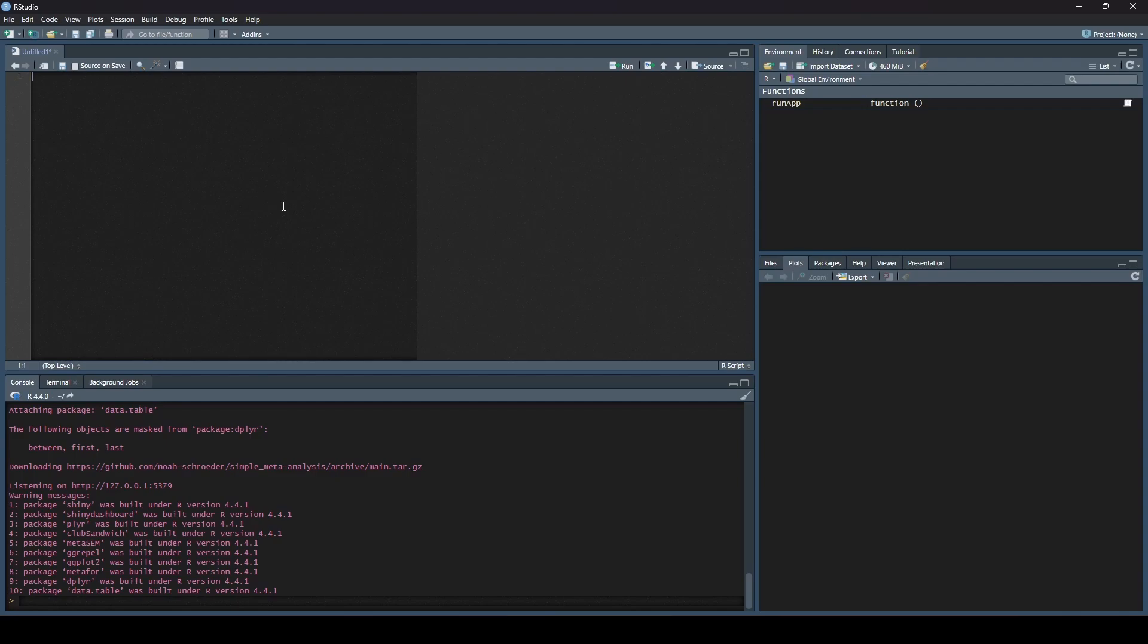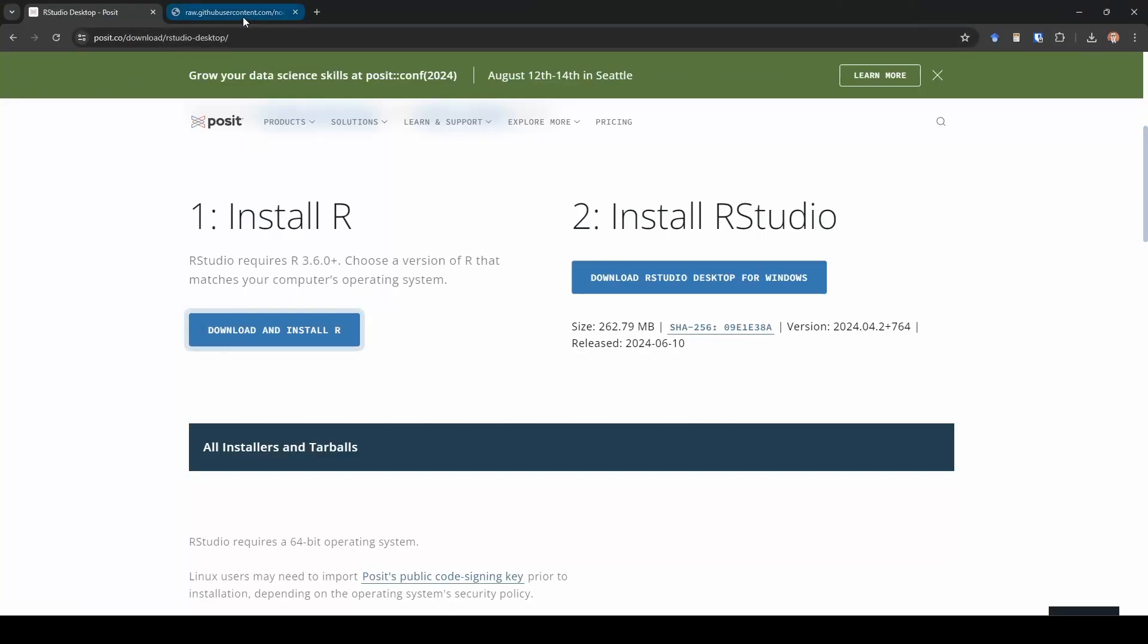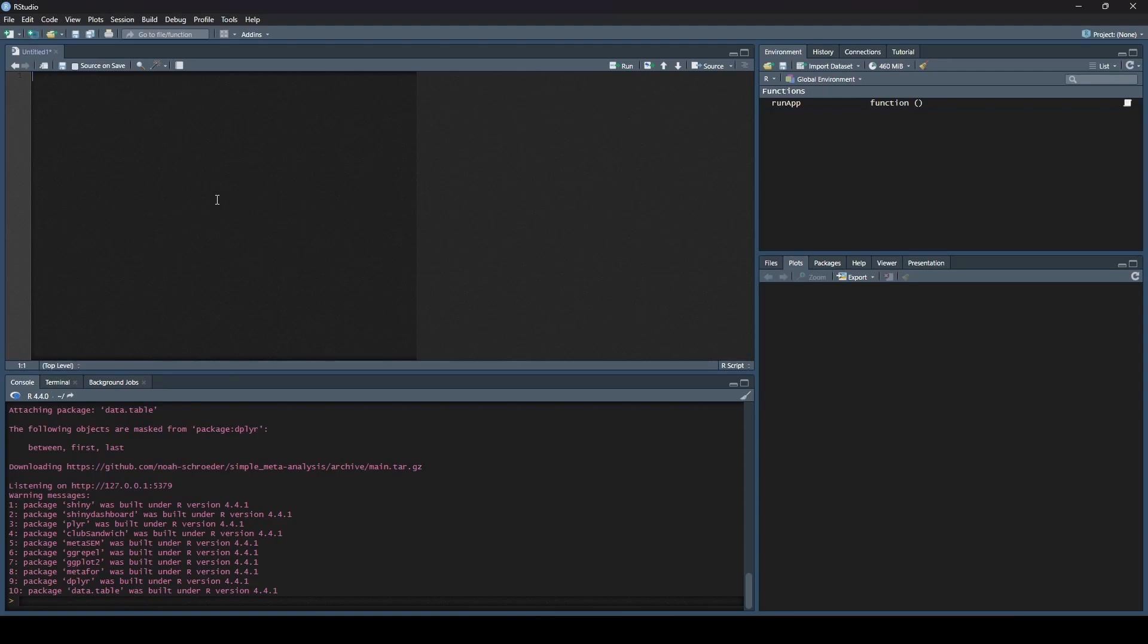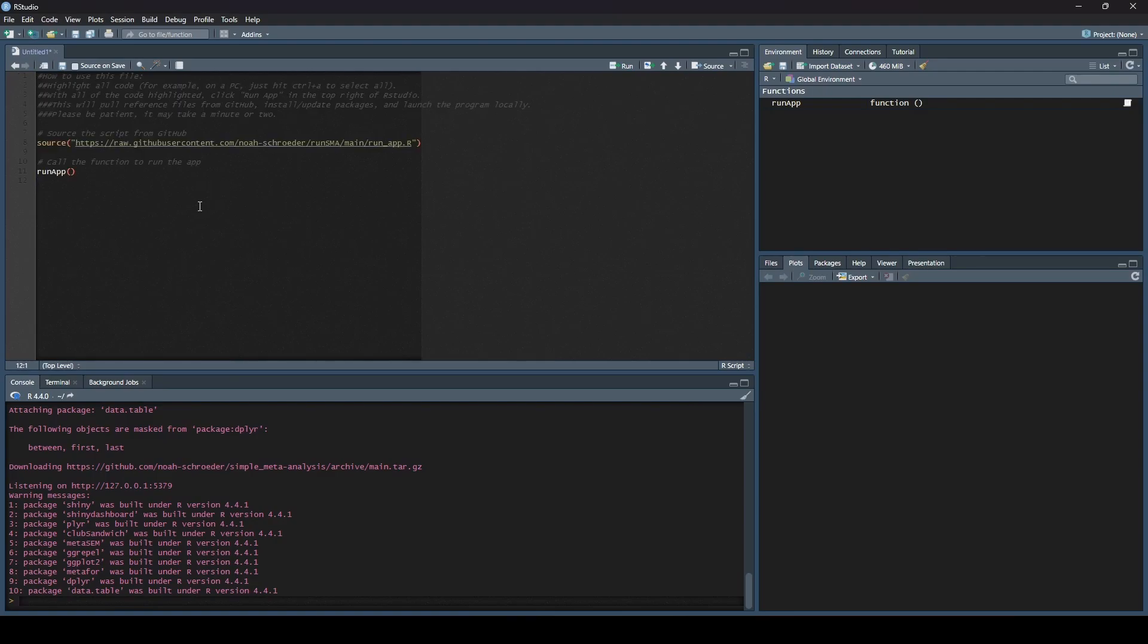So how do we get from this to simple meta-analysis software? Well, it's actually pretty easy, so let me show you how to do that. The first thing we're going to do is go to the GitHub site, and there's going to be a link to this page here, which is some code. All we've got to do is highlight and copy-paste this code.